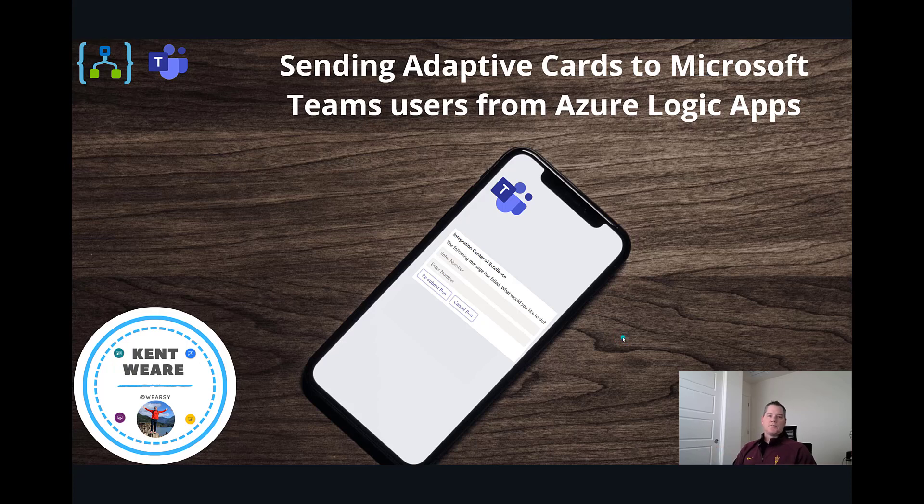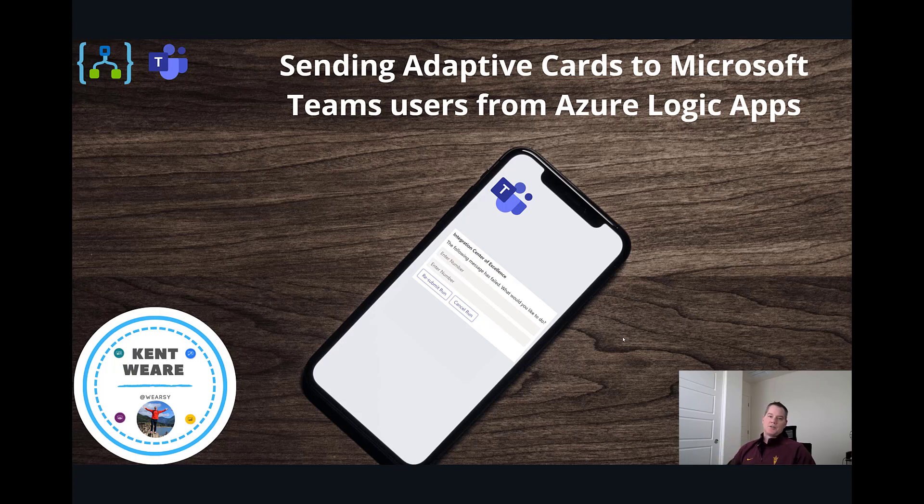Hello and welcome to the channel. Today what we're going to talk about is sending adaptive cards to Microsoft Teams from Azure Logic Apps. Let's go.